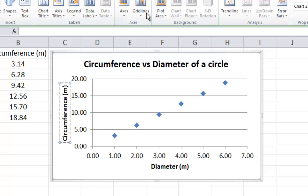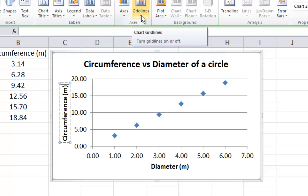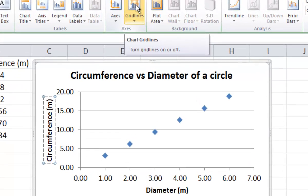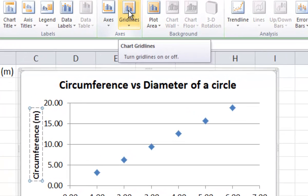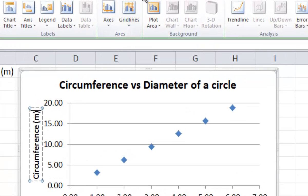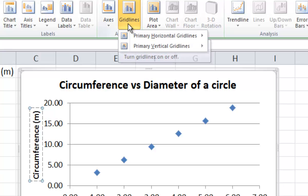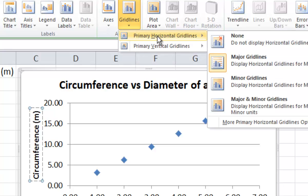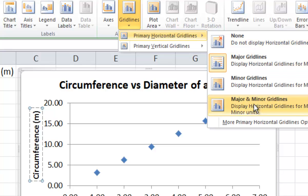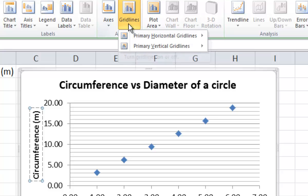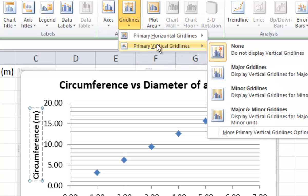The next step is to change the grid lines appearance. Still in the Layout menu, click on Gridlines, select Primary Horizontal Gridlines, and choose Major and Minor Gridlines. This will display horizontal grid lines for both major and minor units. Then do the same thing for the vertical axis.